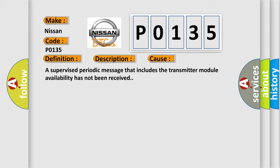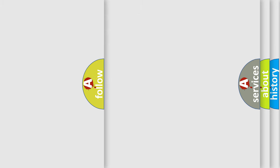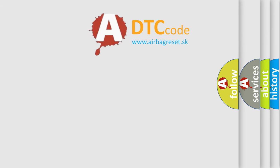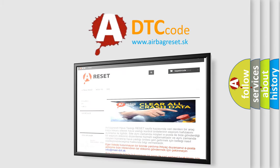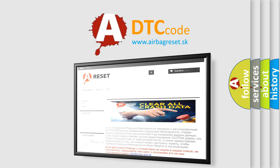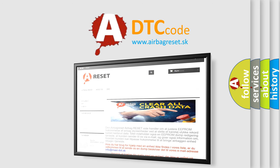The Airbag Reset website aims to provide information in 52 languages. Thank you for your attention and stay tuned for the next video.